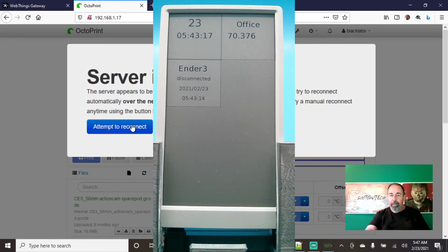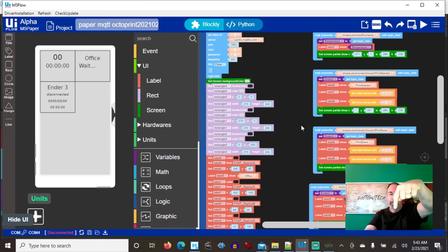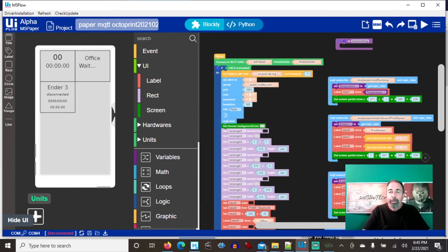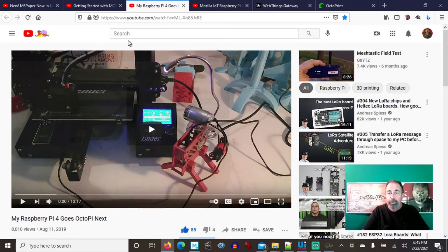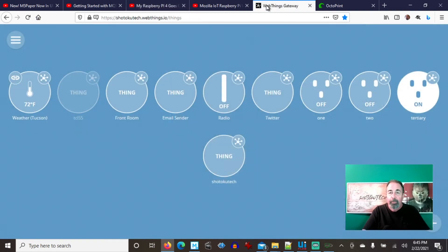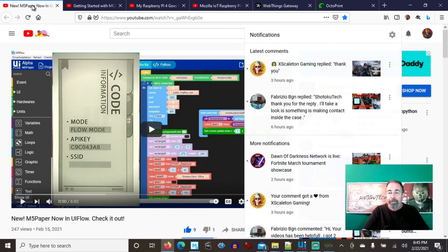It seems like the disconnect message is the least reliable thing in all of this. Make sure to look for the link down below in the description for this project on my GitHub site. You can take what you've seen here — whether it's M5 paper in UIFlow, MQTT in OctoPrint, WebThings Gateway, or all of them together — and explore further. Leave a comment down below with any questions or what else you'd like to see with M5 paper, MQTT, WebThings, or OctoPrint. Thank you very much.